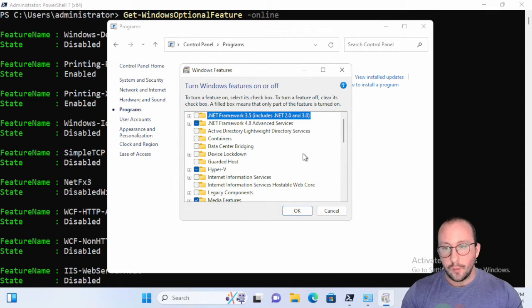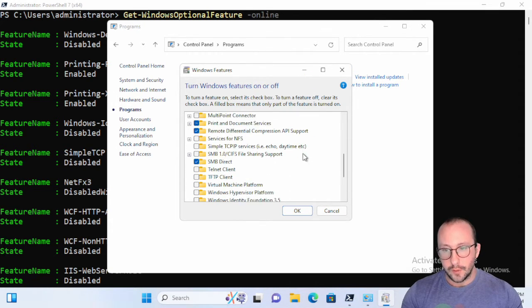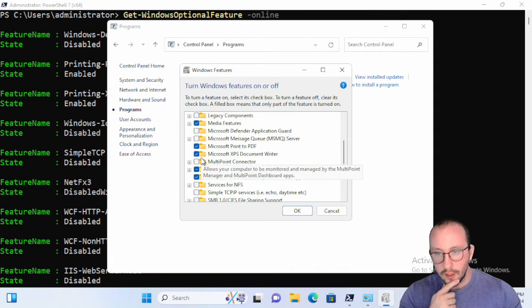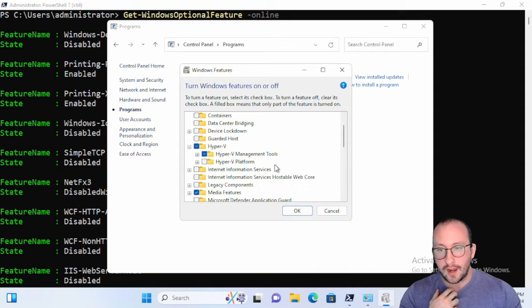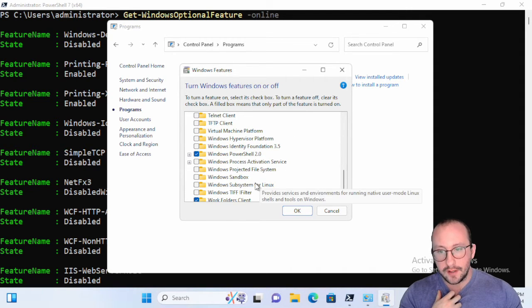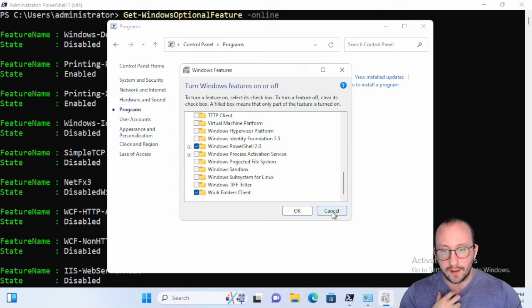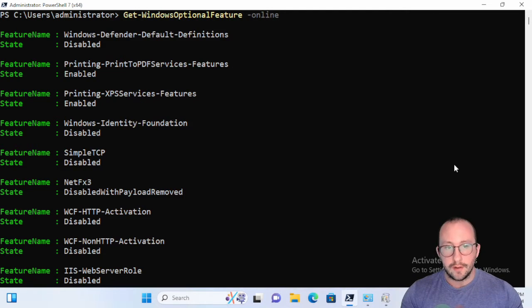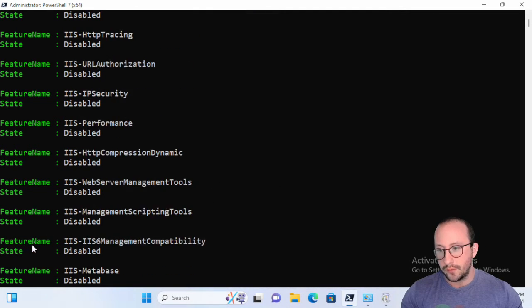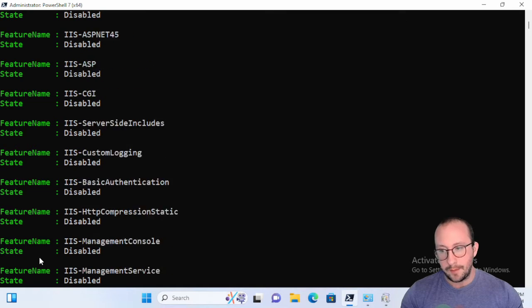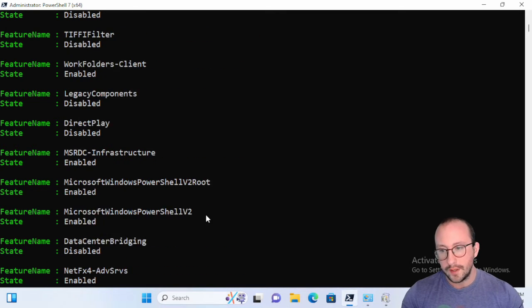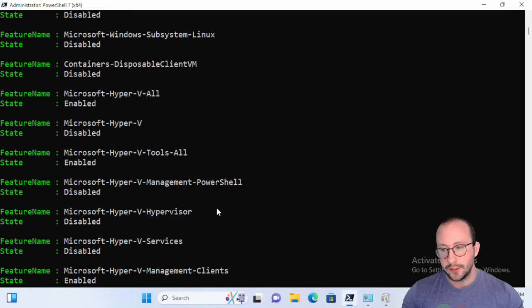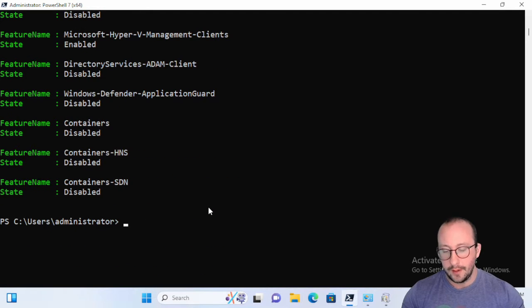This is actually what we're looking at. So here we can see the TFTP client, we can see the hypervisor, we can also see a bunch of different Hyper-V options, and we can see our subsystem for Linux. Now one thing that you might have noticed is this one works with FeatureName and not Name, so you will have to be a little careful with your filtering here.